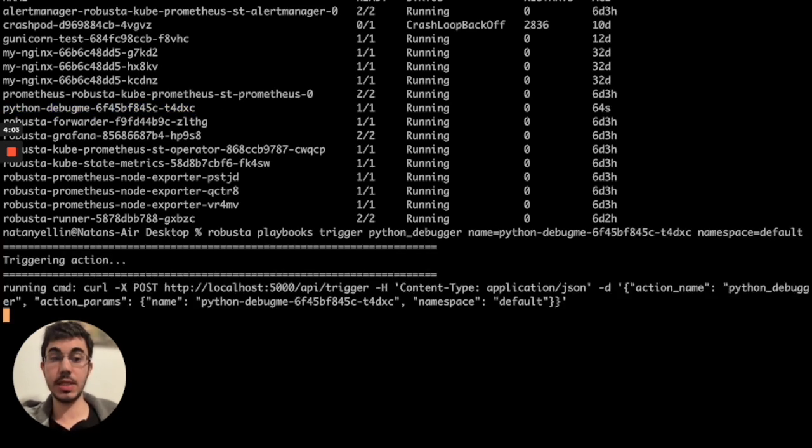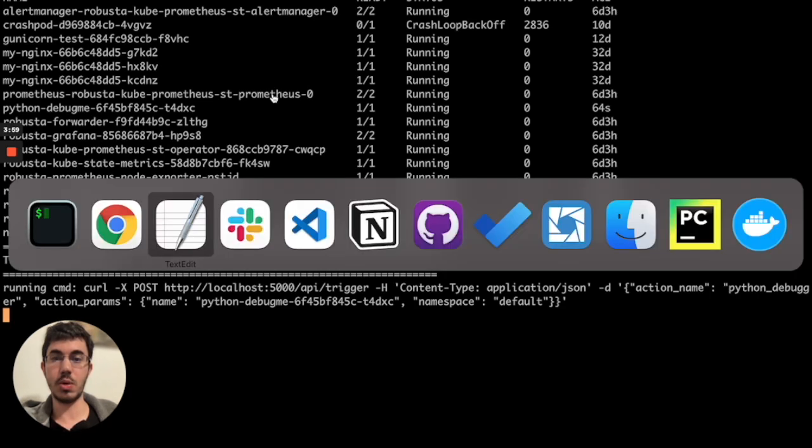That will take about 60 seconds to run. In the meantime, I'm going to set up Visual Studio Code.